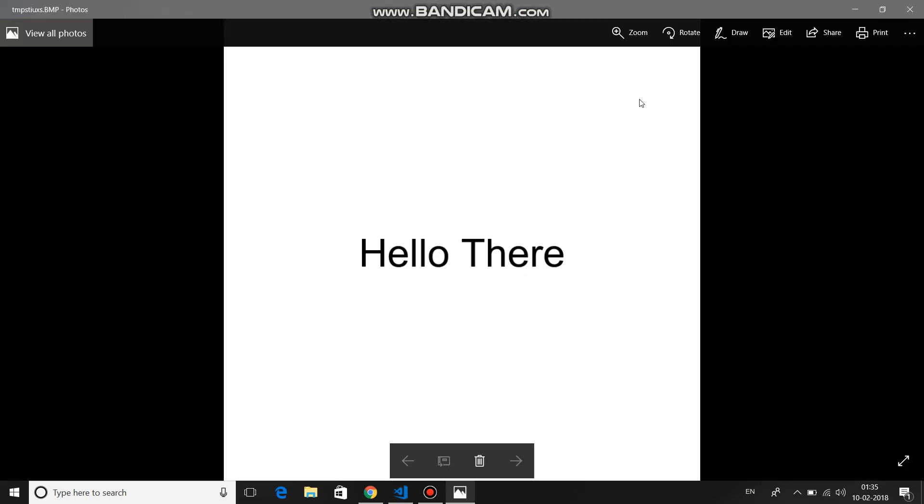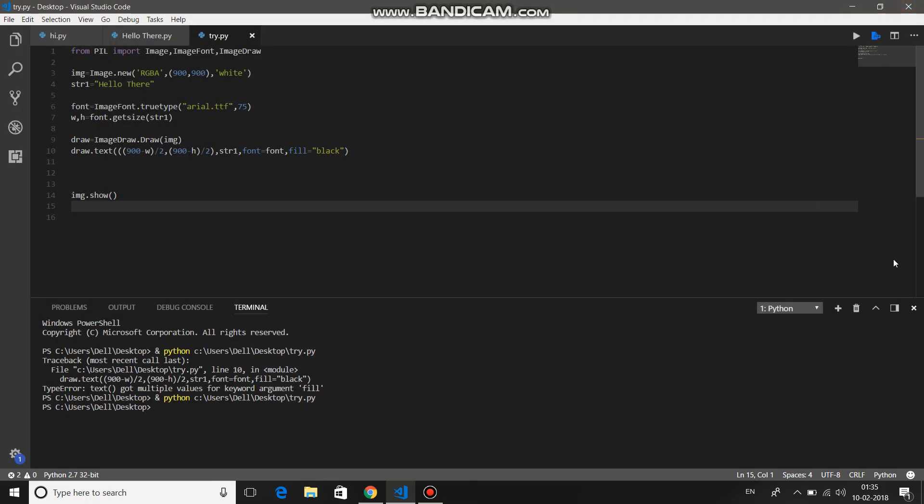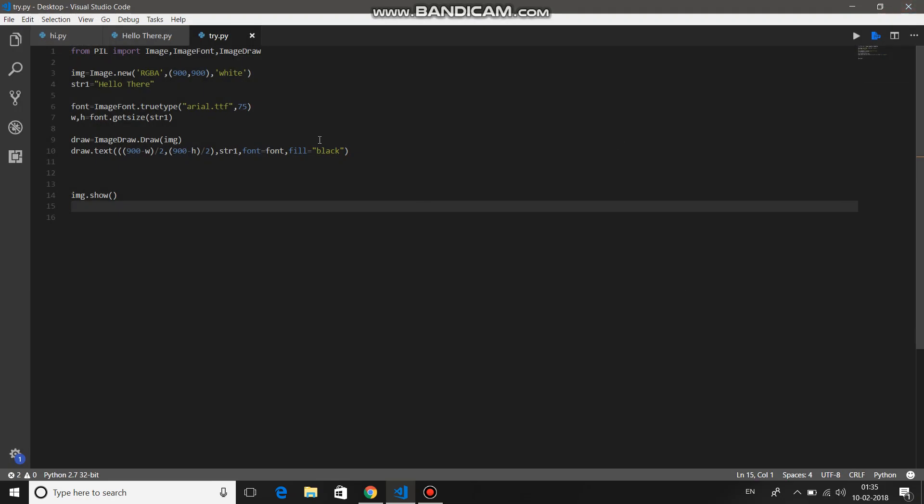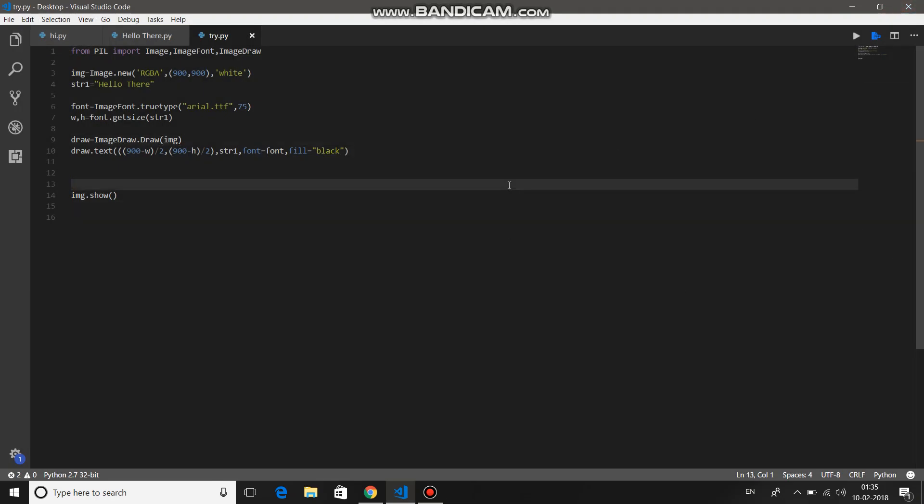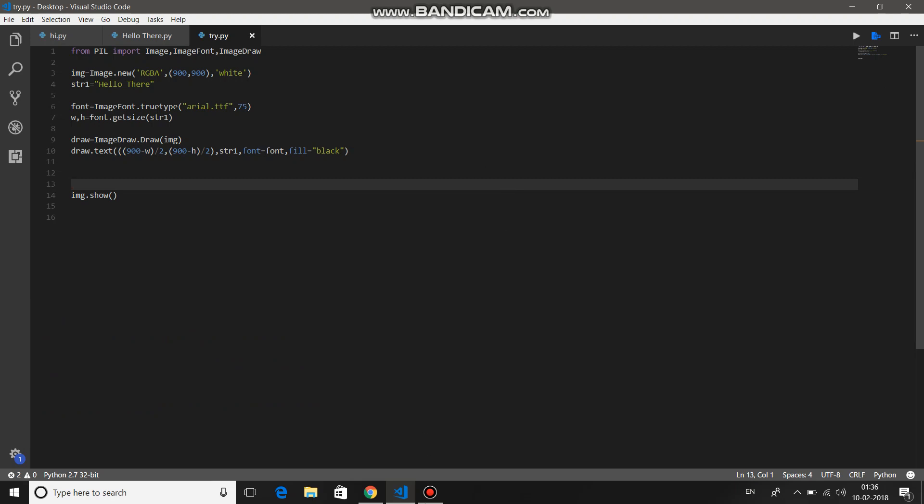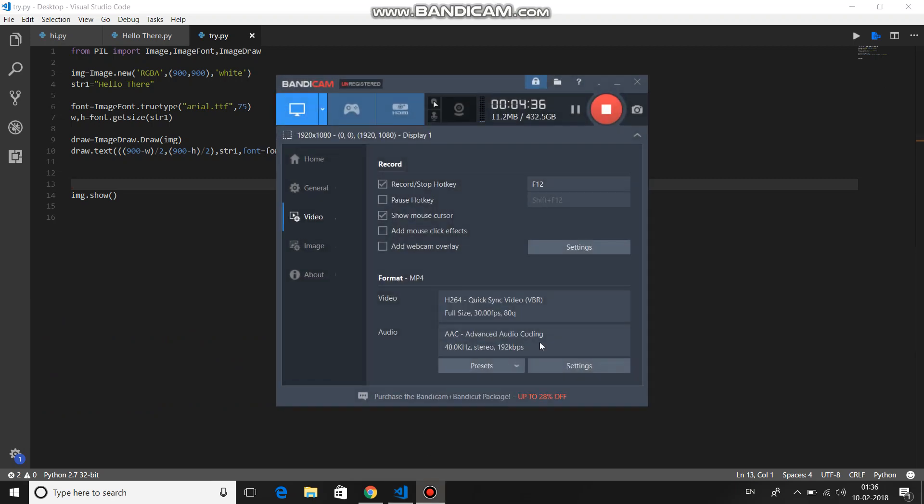So here you are, having an image with the font. How to save this image and how to open the existing images, we will learn in another video. Thanks for watching this. Hopefully it was worth watching. Thank you so much guys.